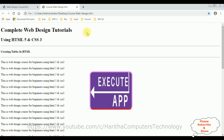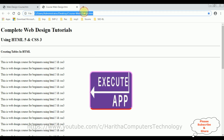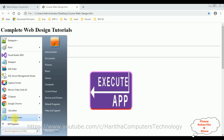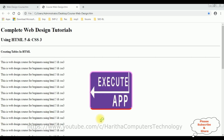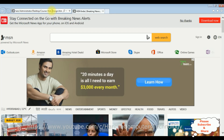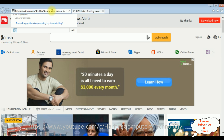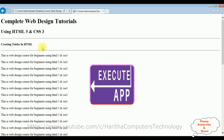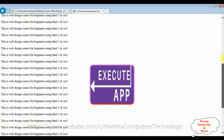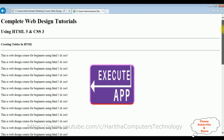Now let's check in Internet Explorer also. I'm copying the image URL and opening in Internet Explorer. Here we got the output in Internet Explorer — when I scroll down, it's working perfectly. It's working perfectly in both Internet Explorer and Google Chrome.